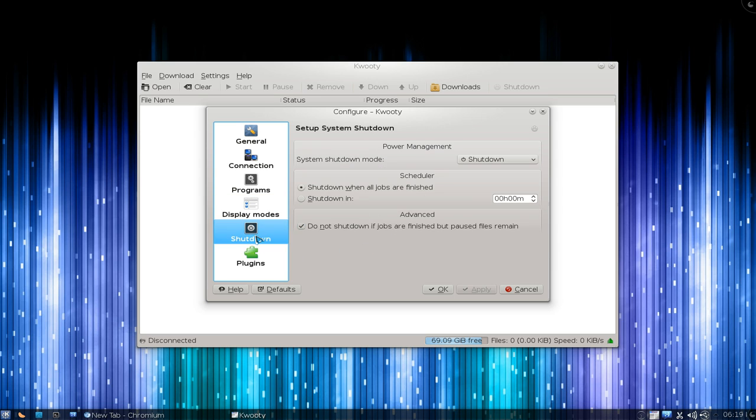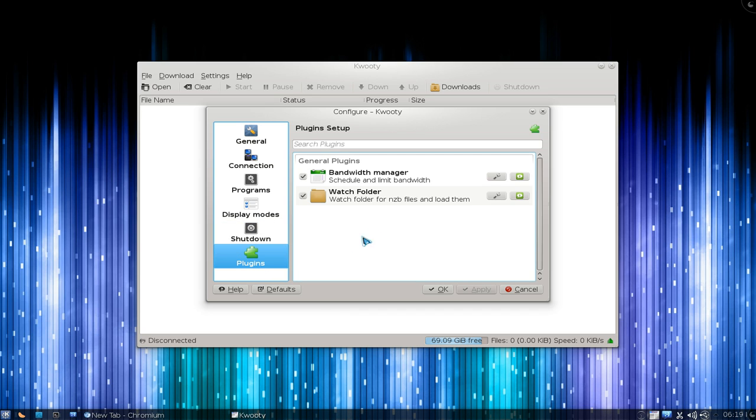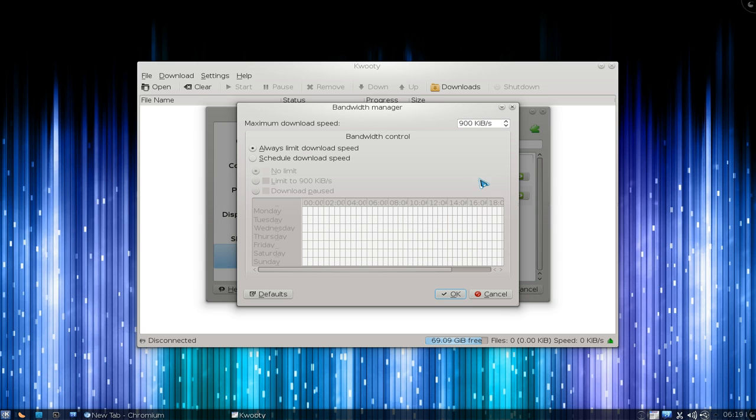Display mode shows how you want to display things. There's a shutdown option if you want to schedule it. The plugins here are actually kind of useful.